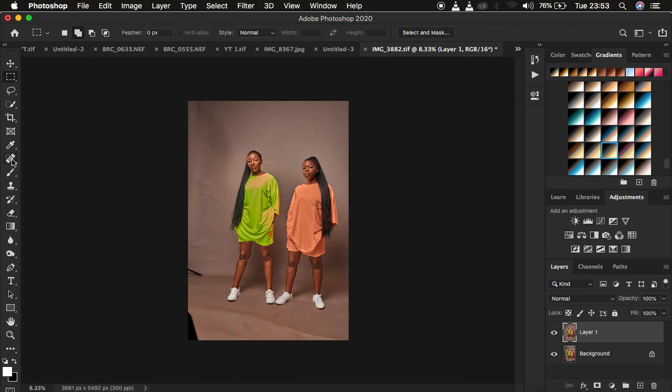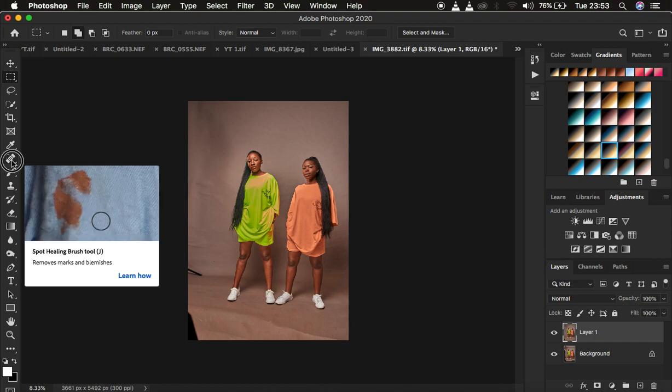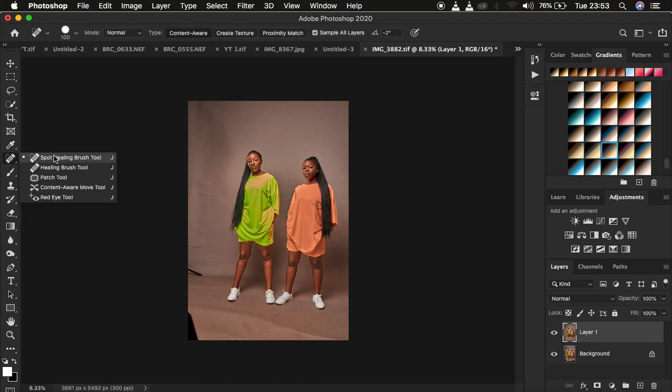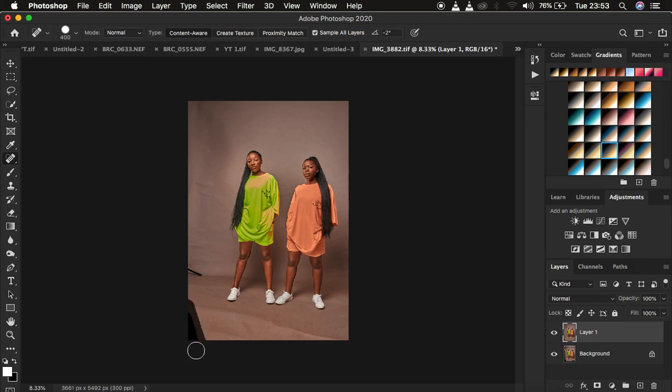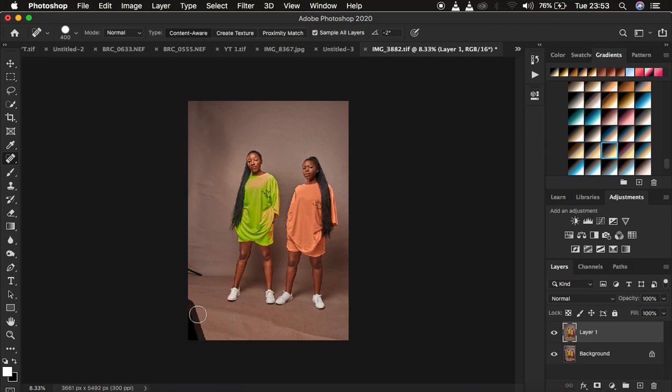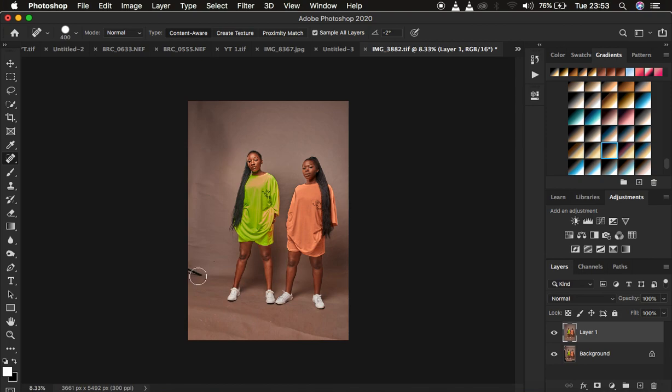You can now go ahead and remove these extras by using the spot healing brush tool right here. Make sure it is in Content Aware and the mode is Normal and sample is on Sample All Layers. You can simply fill in these edges by simply dragging and filling in that black space on the edges. The spot healing brush tool really does a very decent job trying to fill up these empty spaces.